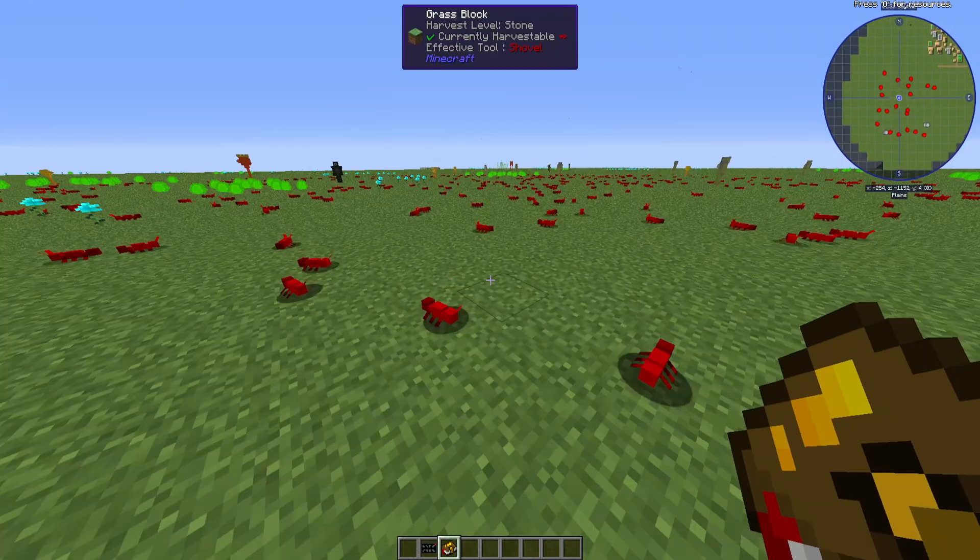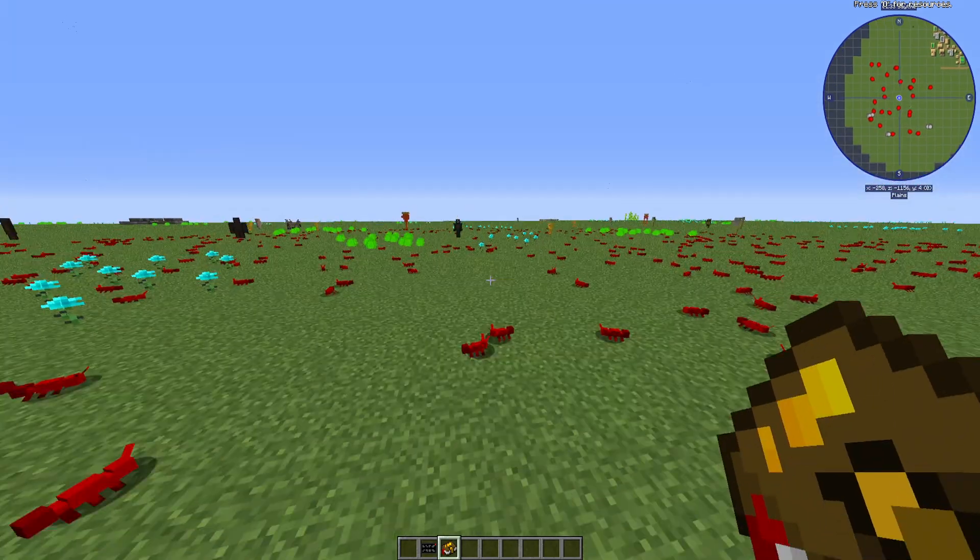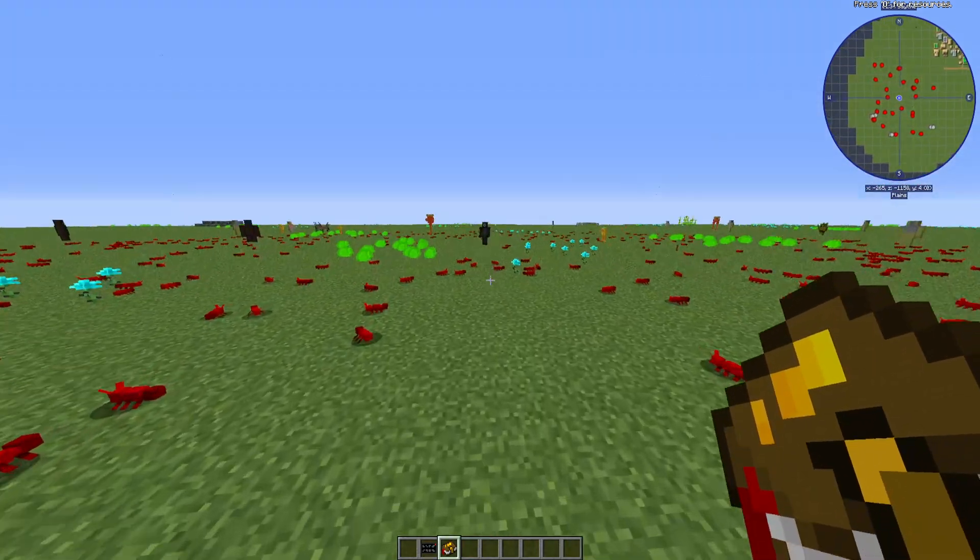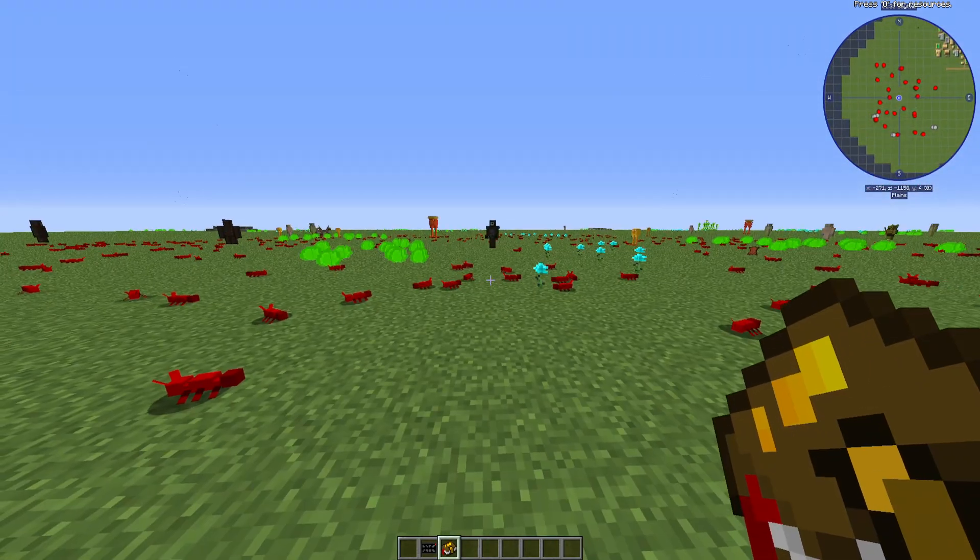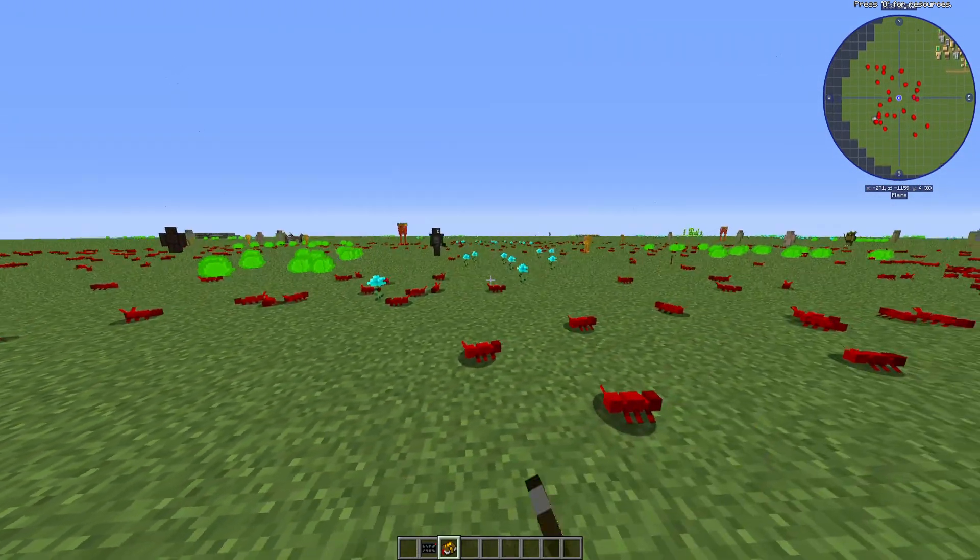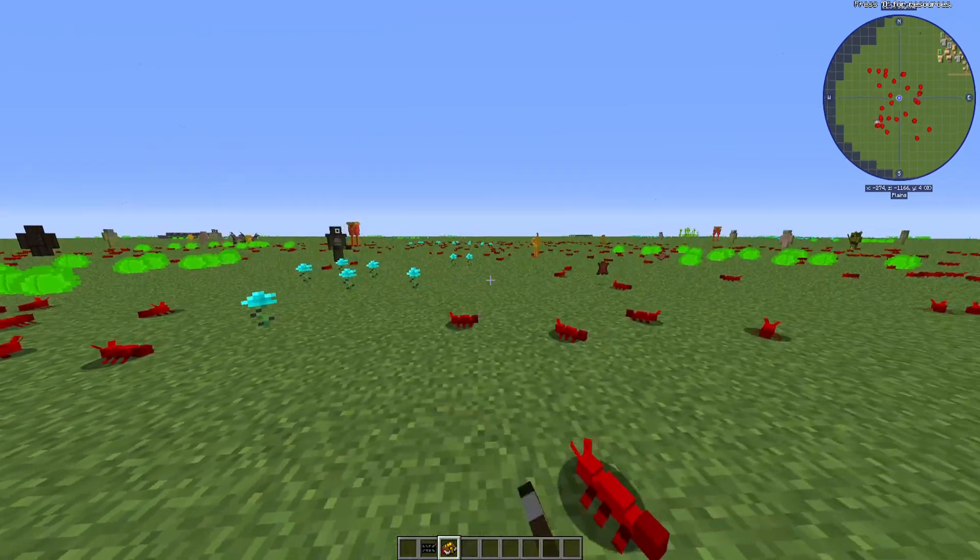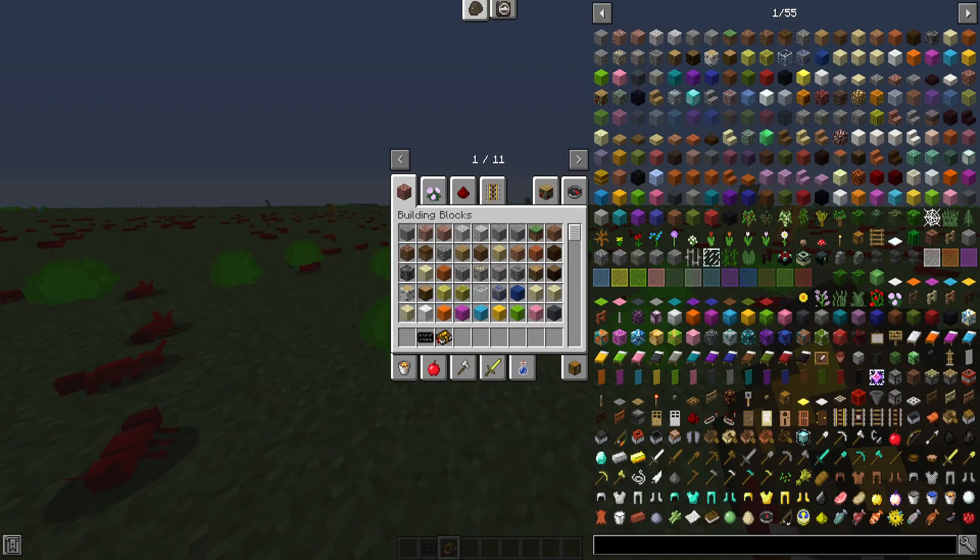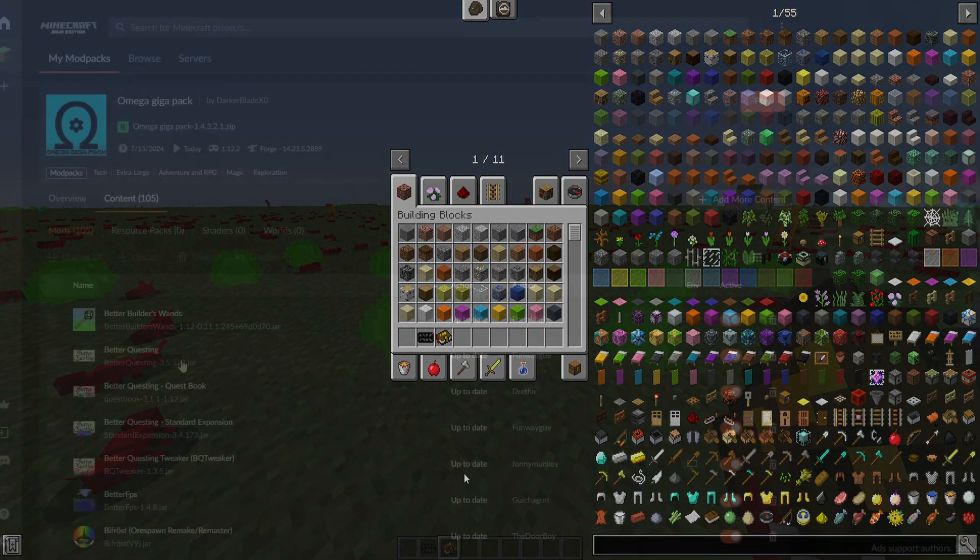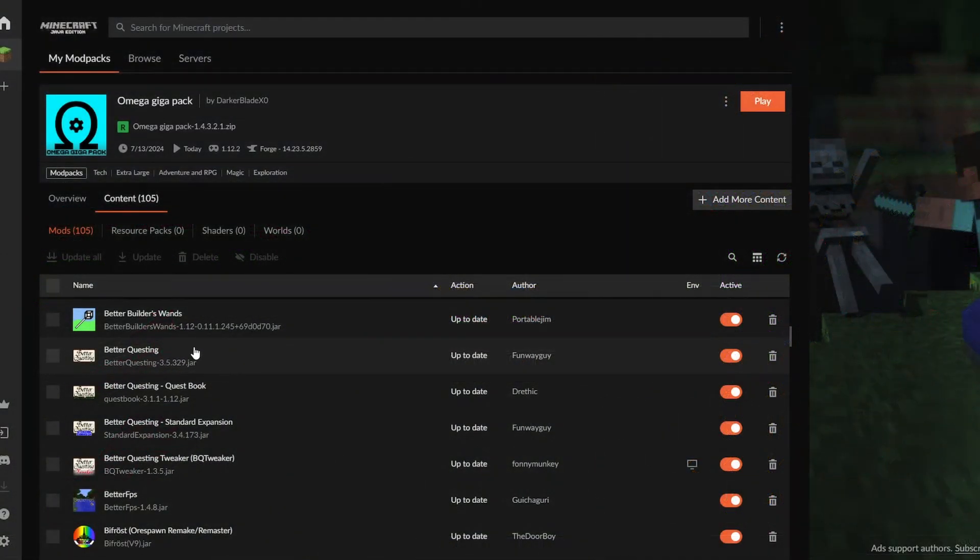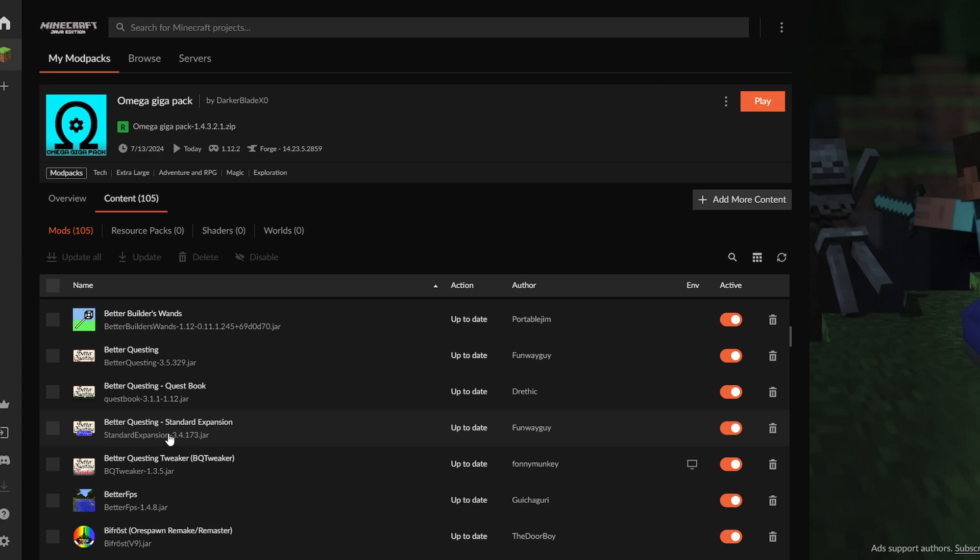So the first thing I would like to do before I get into anything major is to install all the Better Questing mods that I would recommend, as there can be quite a few of them. This part is skippable, but I would recommend doing it. So the mods I would like you to install is Better Questing and Better Questing Standard Expansion, at the least.